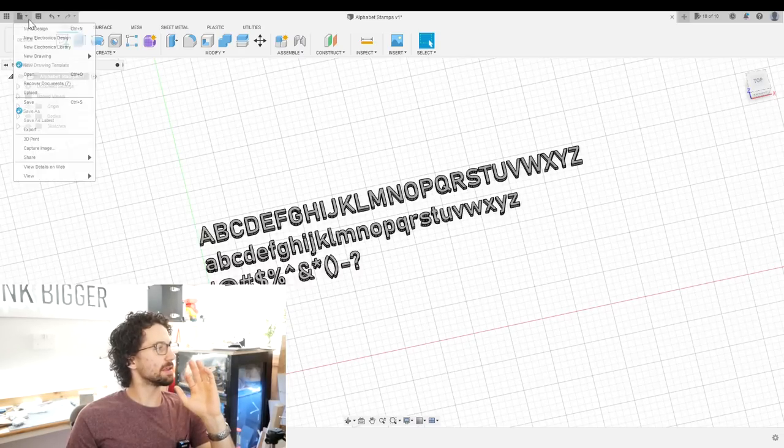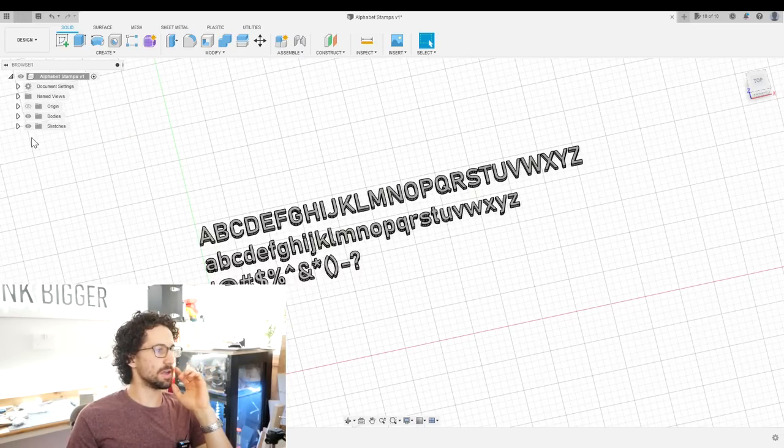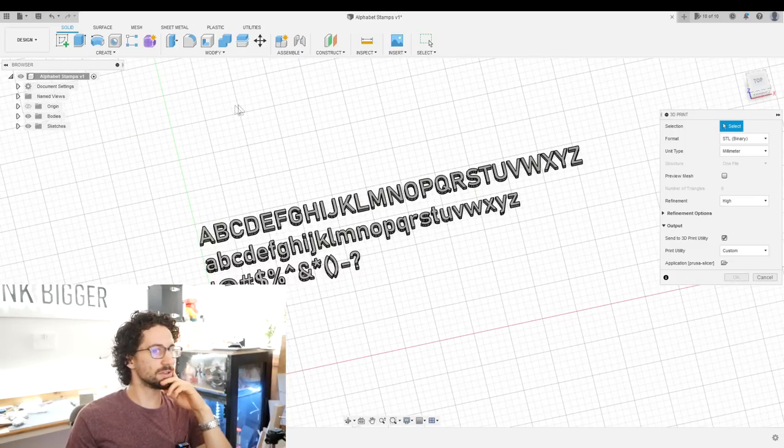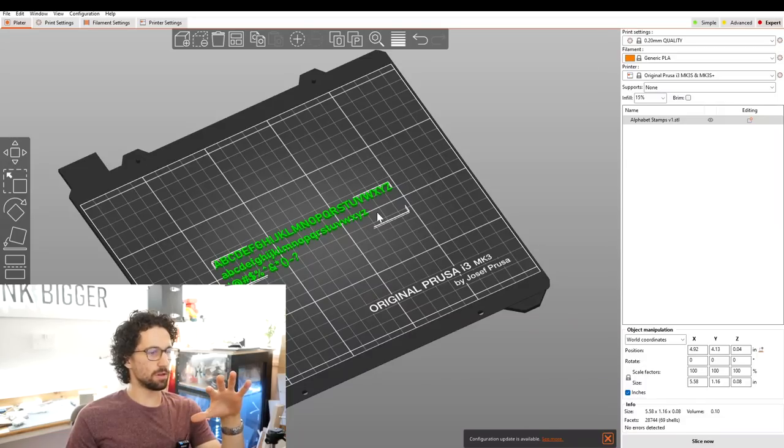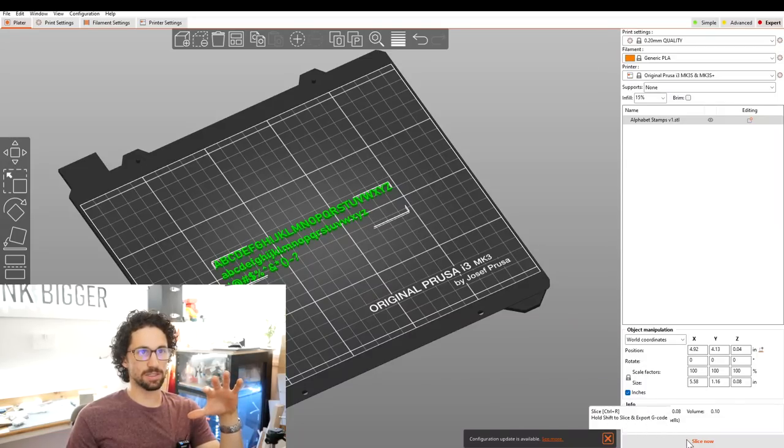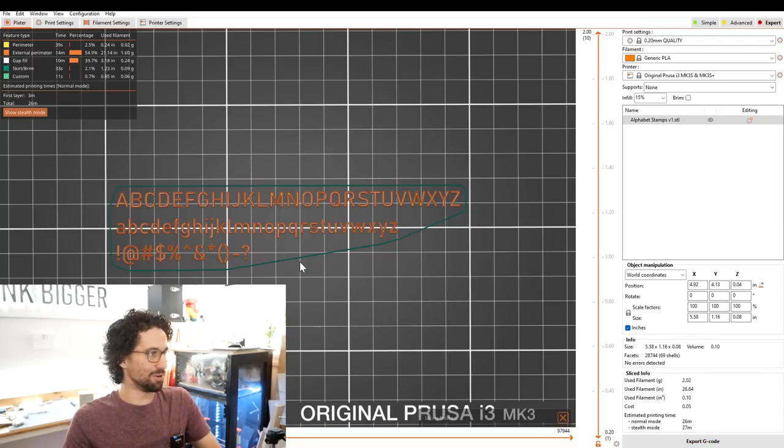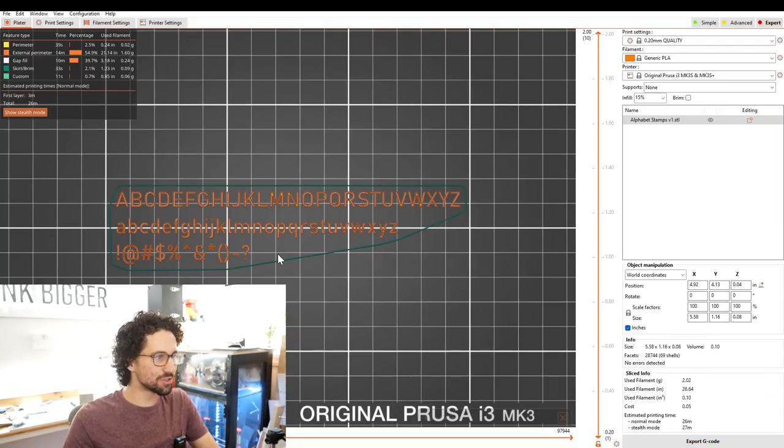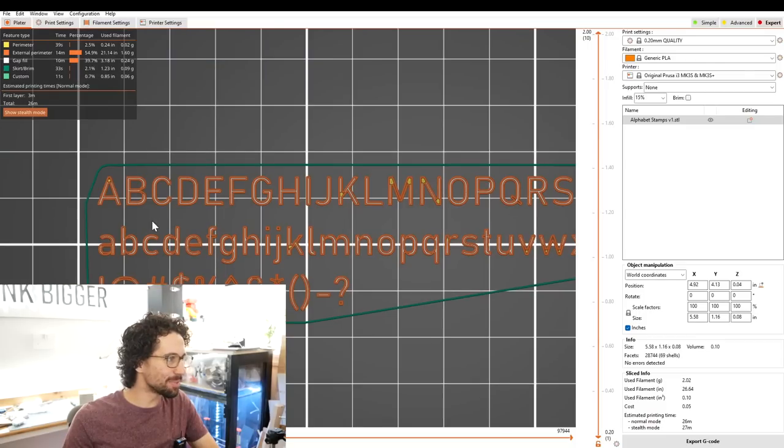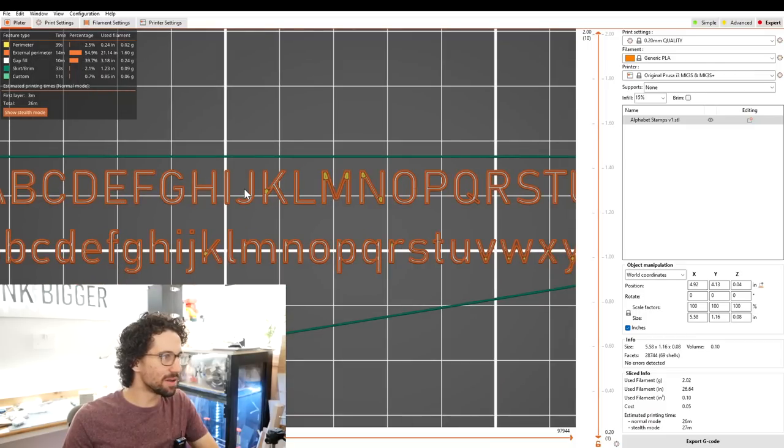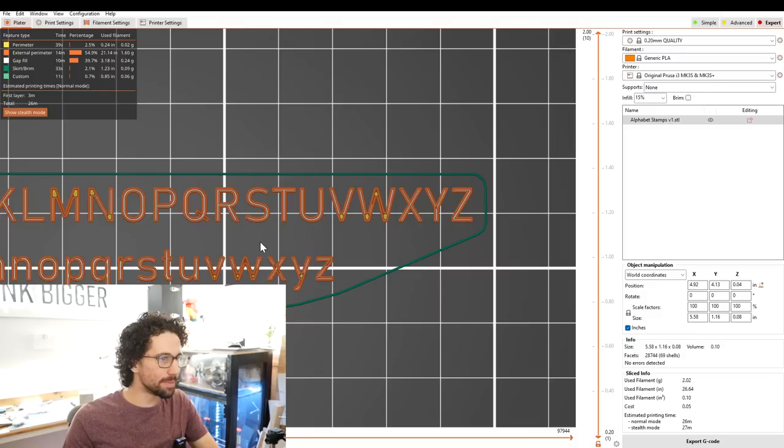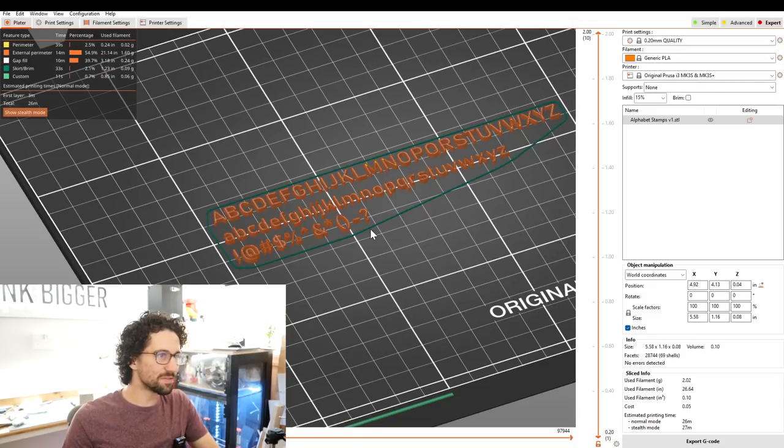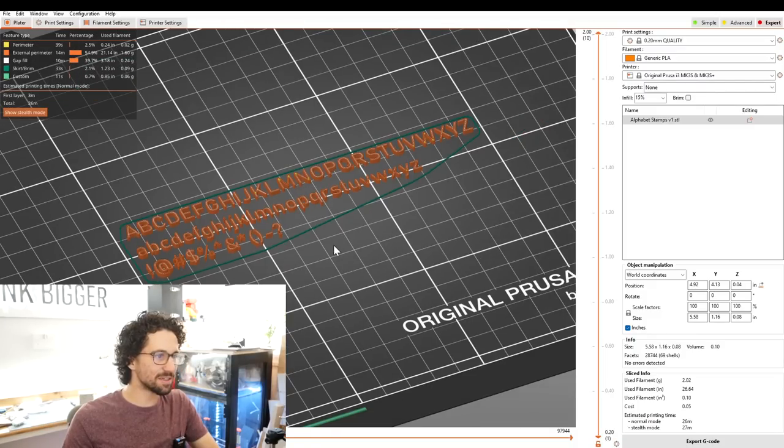Now I'm going to bring all of that into my slicer and basically see if it can be 3D printed. So there are all of our letters. Let's slice. Wow. I don't believe it. First try and that's just about perfect. We have three perimeters on all of the letters, two perimeters on some of the skinnier stuff. That is fantastic.